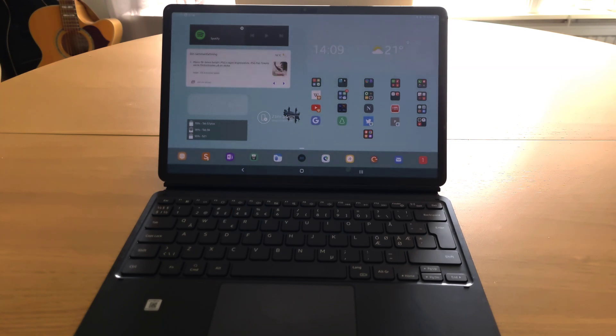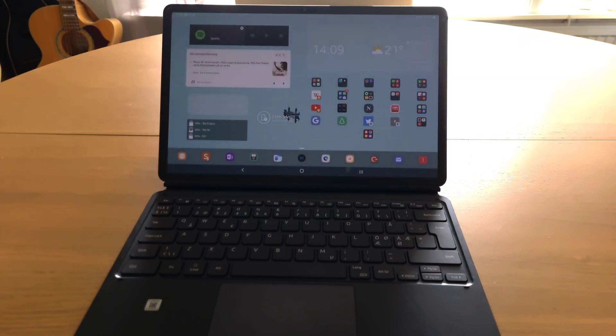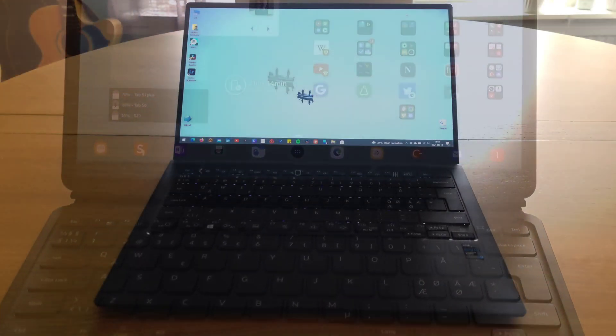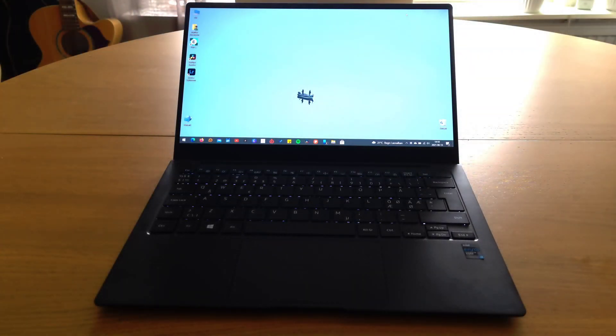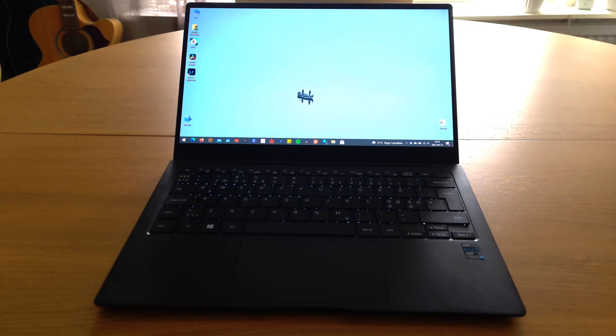But there are some things Edge doesn't do well, and this could be one important thing for some people who use a lot of web apps. Some of these web apps work better if you enable desktop mode in the browser. So if there is a mobile browser where you, under settings, can set to always use a desktop mode, that's a good thing.